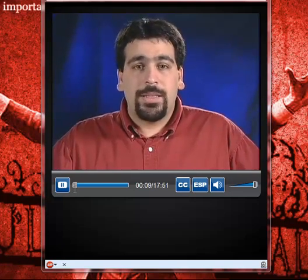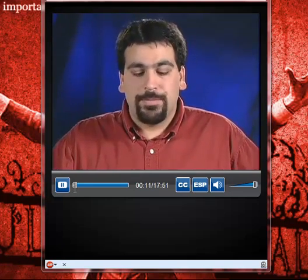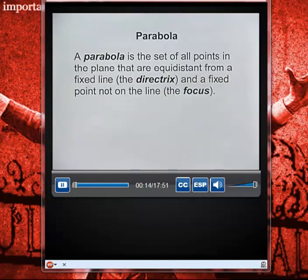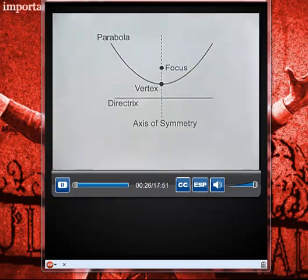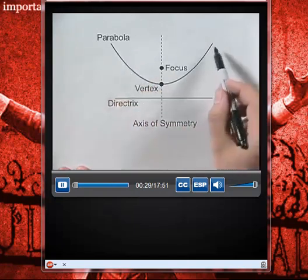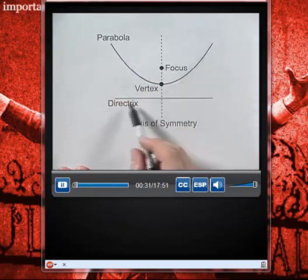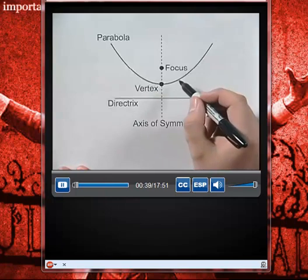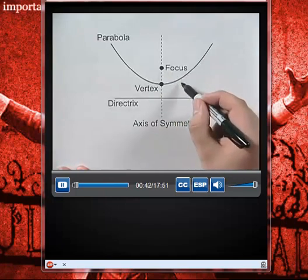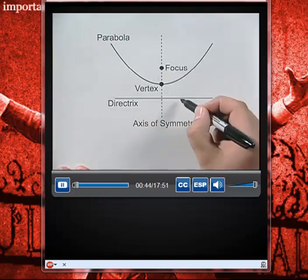Looking at the definition of a parabola and how to relate this definition to an x-y coordinate system. A parabola is the set of all points in the plane that are equidistant from a fixed line called the directrix and a fixed point not on that line, which is called the focus. Any point on this parabola is the same distance to the focus as it is straight down in the perpendicular direction to the directrix.